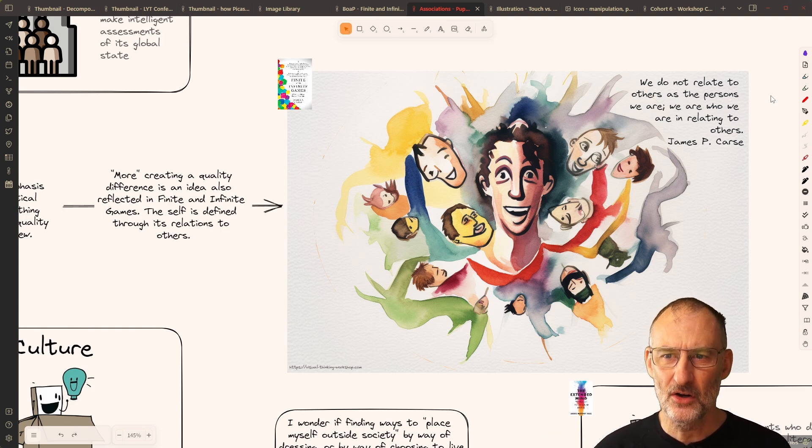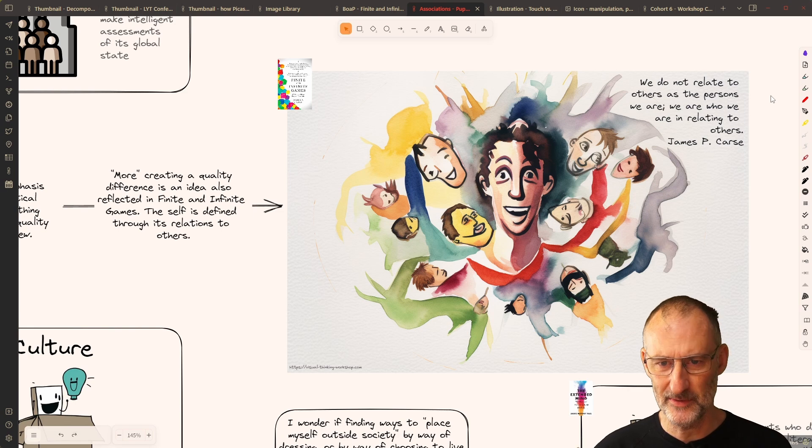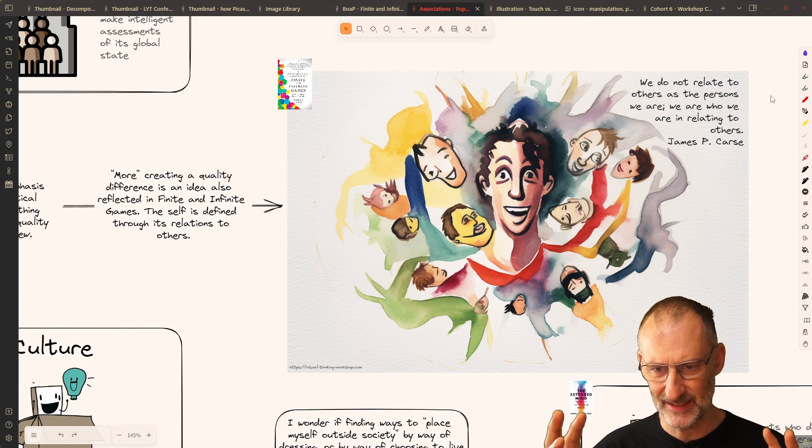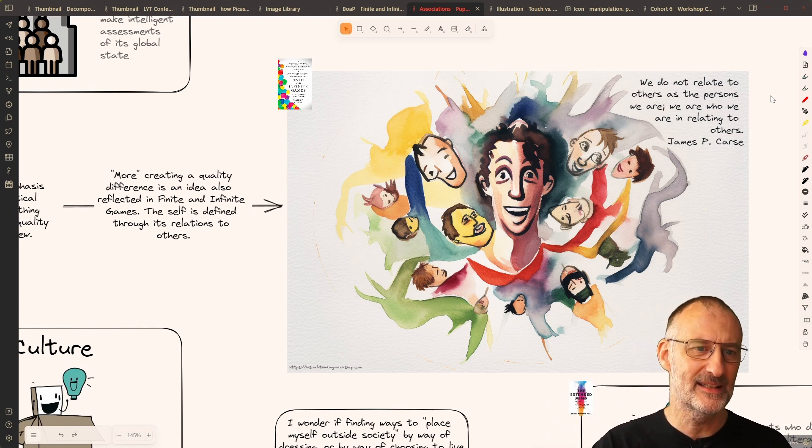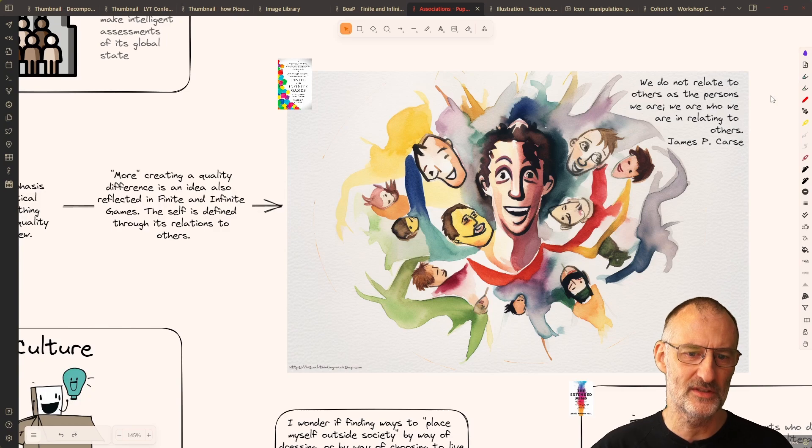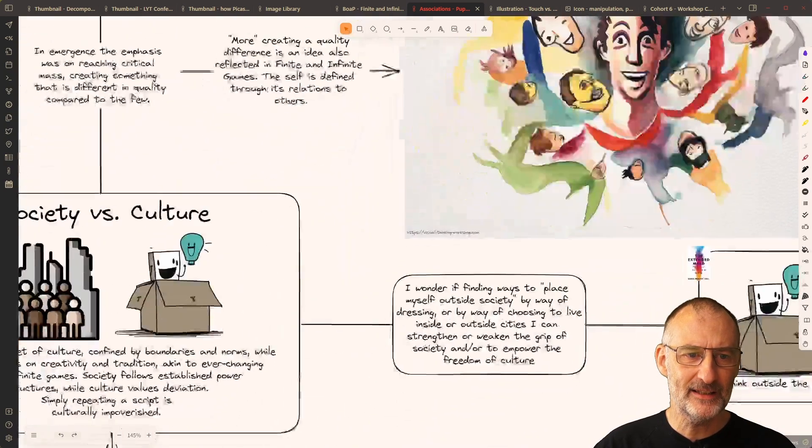which, to me, again, is super related to this idea of emergence and ant colonies.